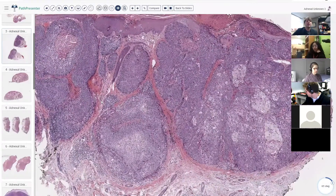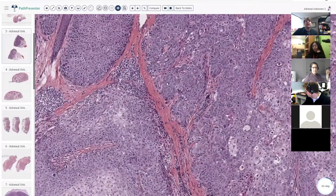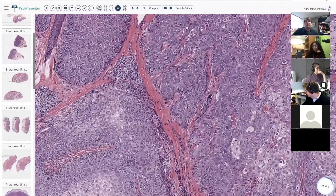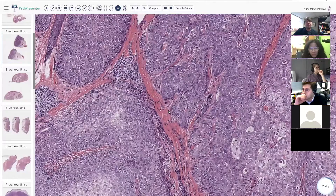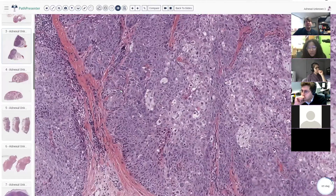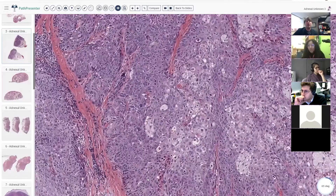Here we can see we don't have peripheral palisading, we don't have clefting, and we don't have mucin. All of those things tell me we're probably not dealing with a basal cell carcinoma in this case.